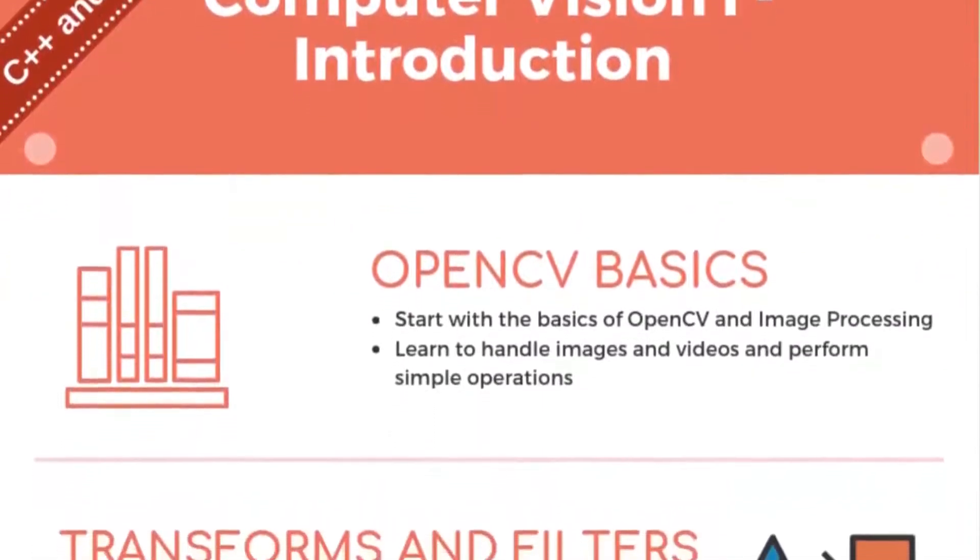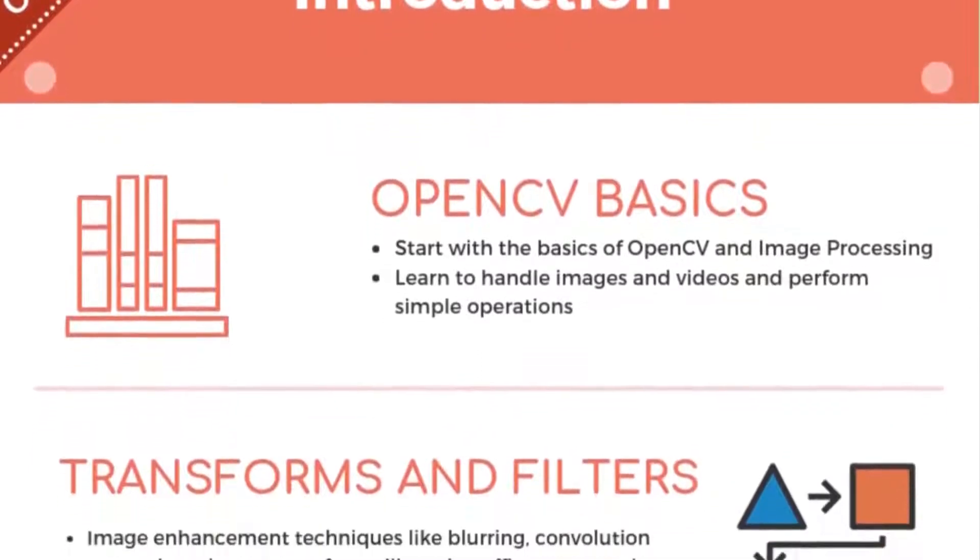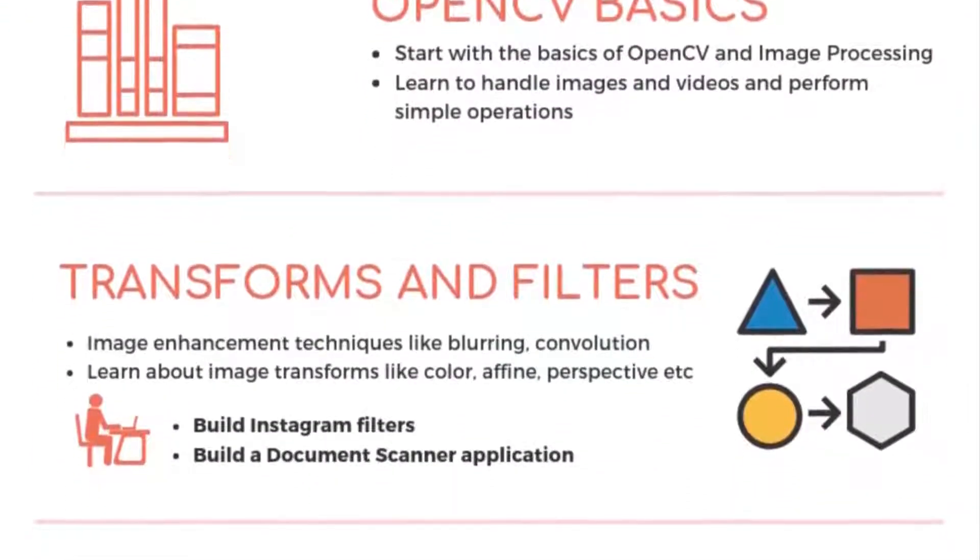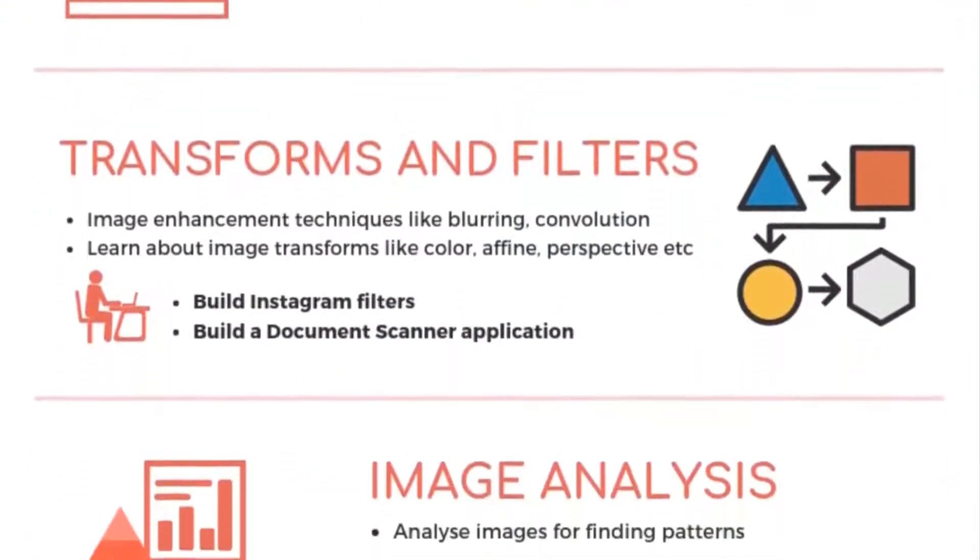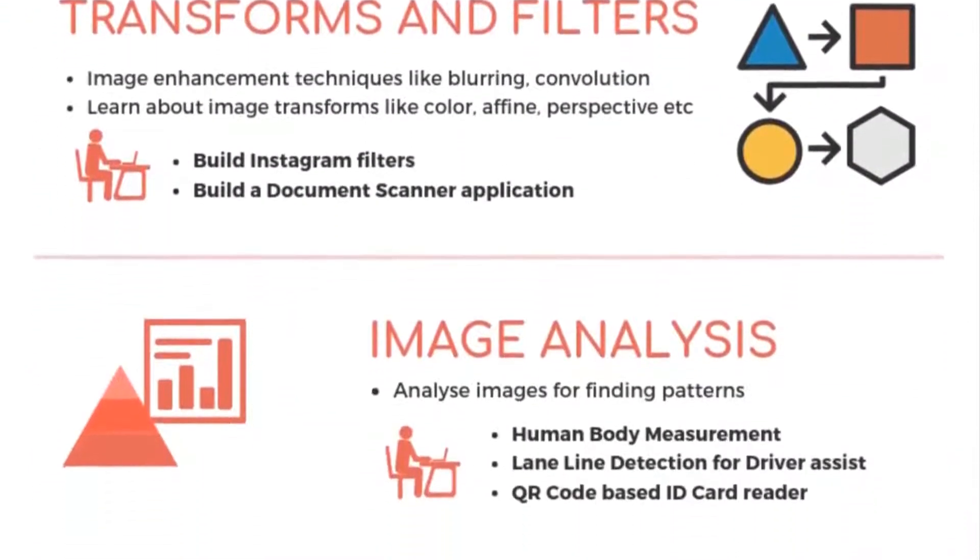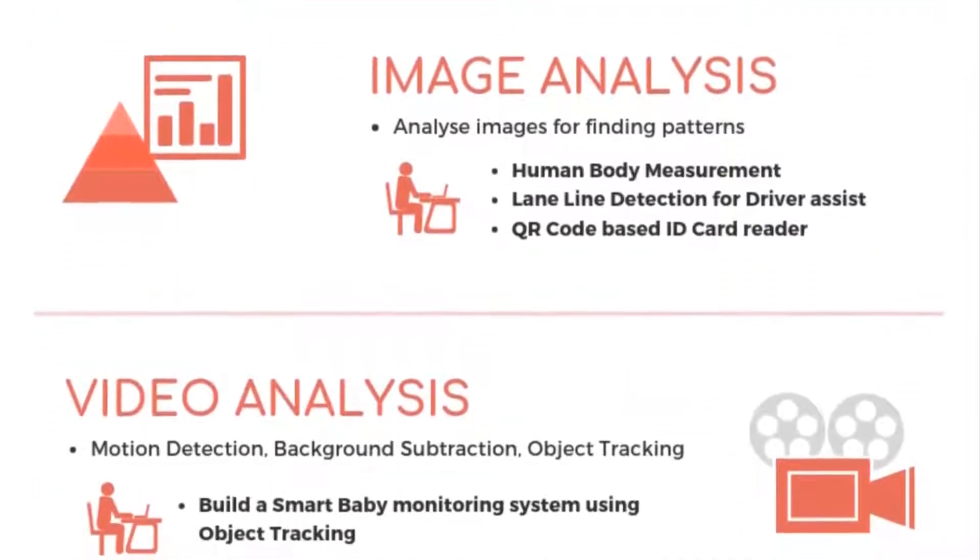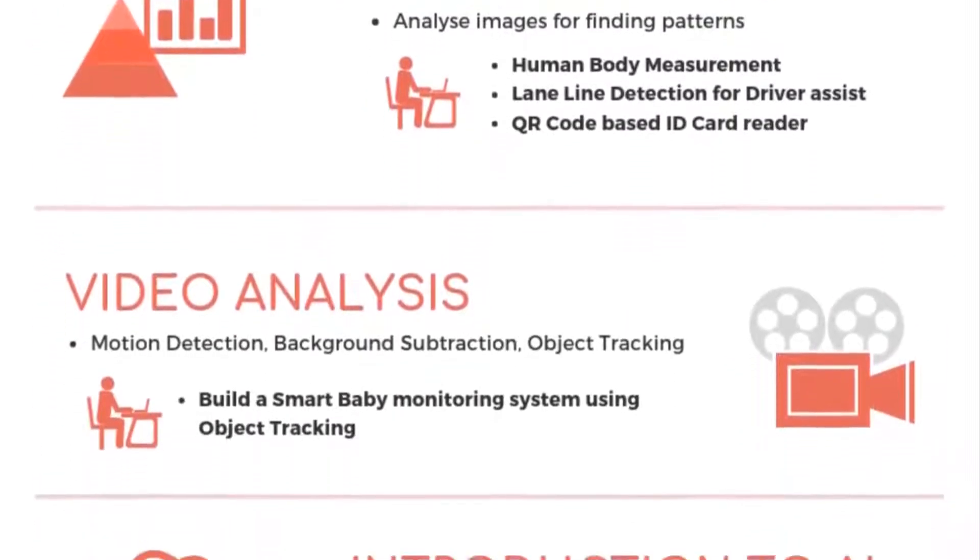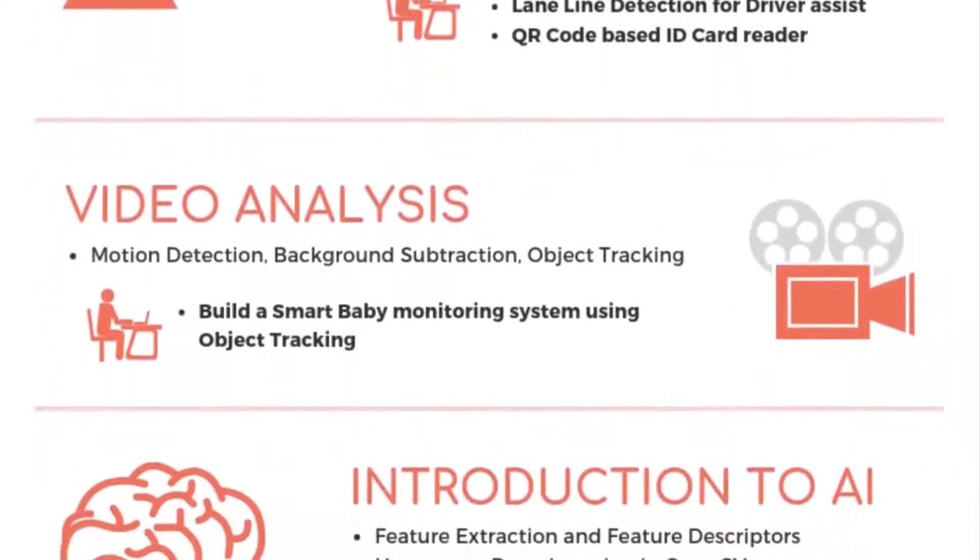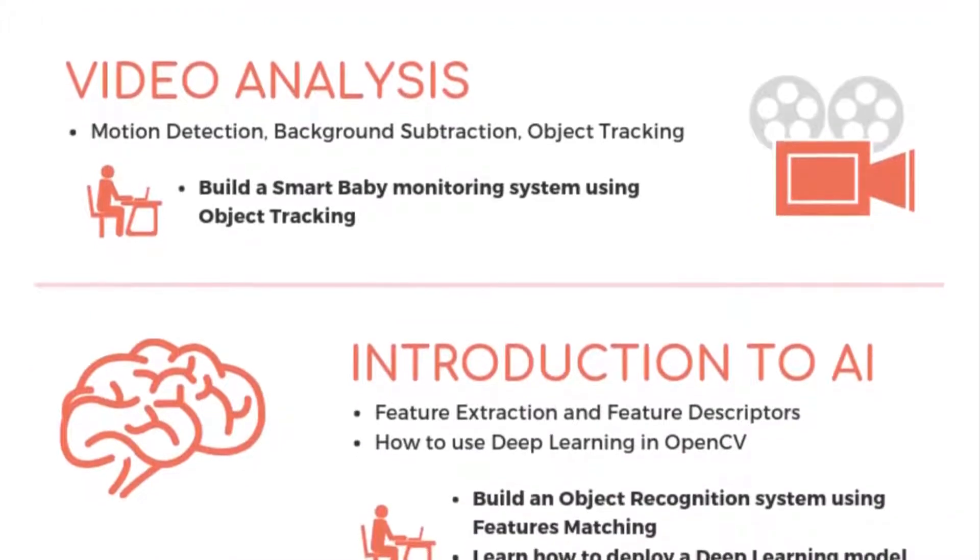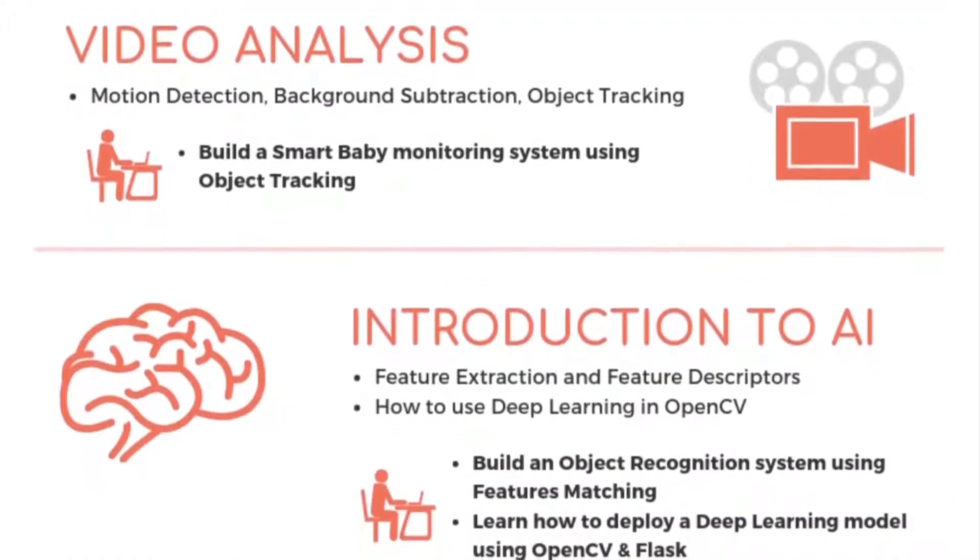Computer Vision 1 is an introductory course that will teach you the basics of OpenCV. We will learn image processing, color transforms, image warping, and many low-level computer vision algorithms that come in handy when there is a dearth of data.